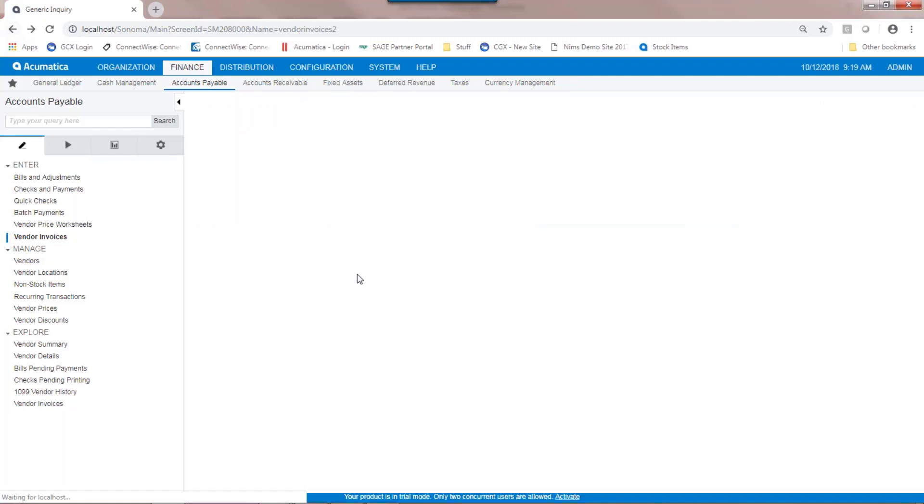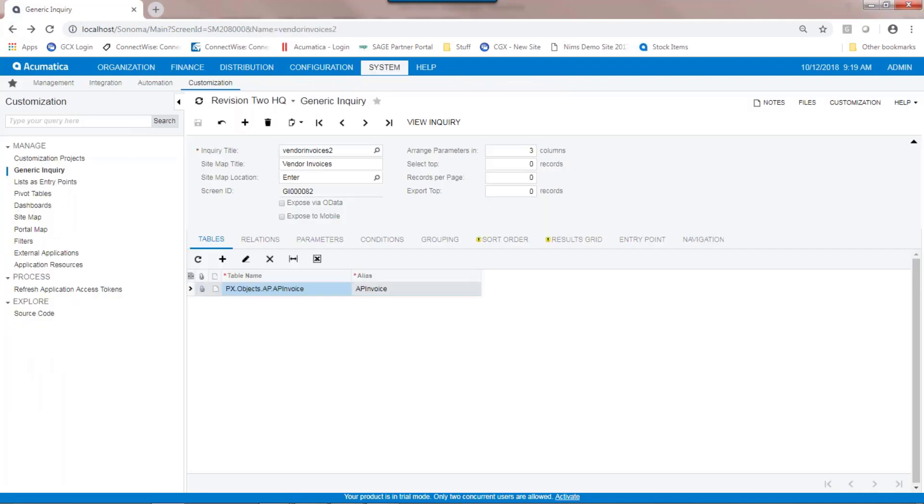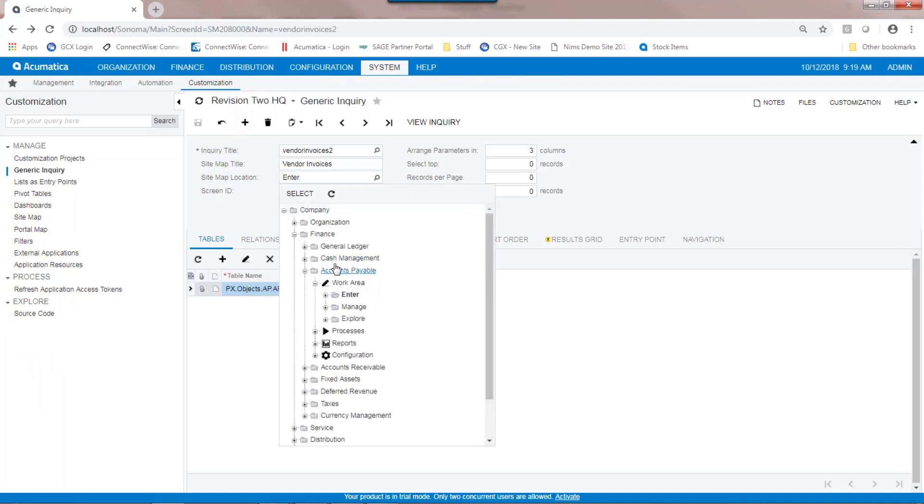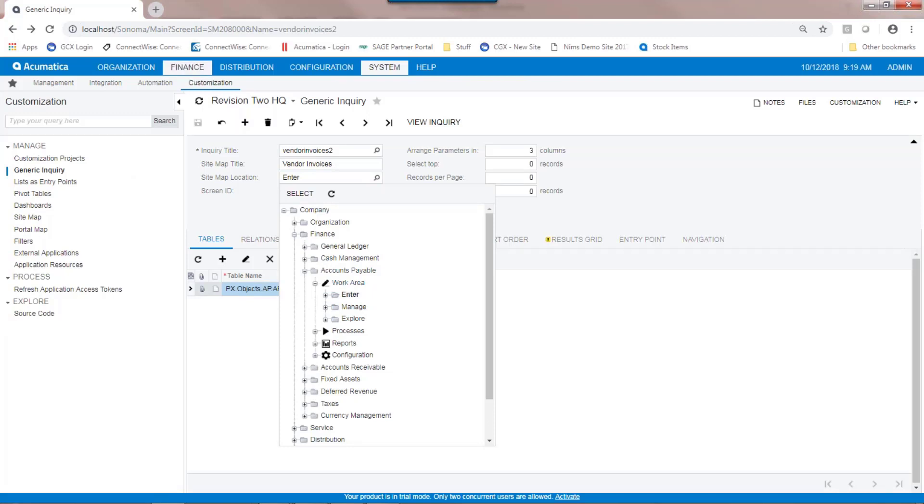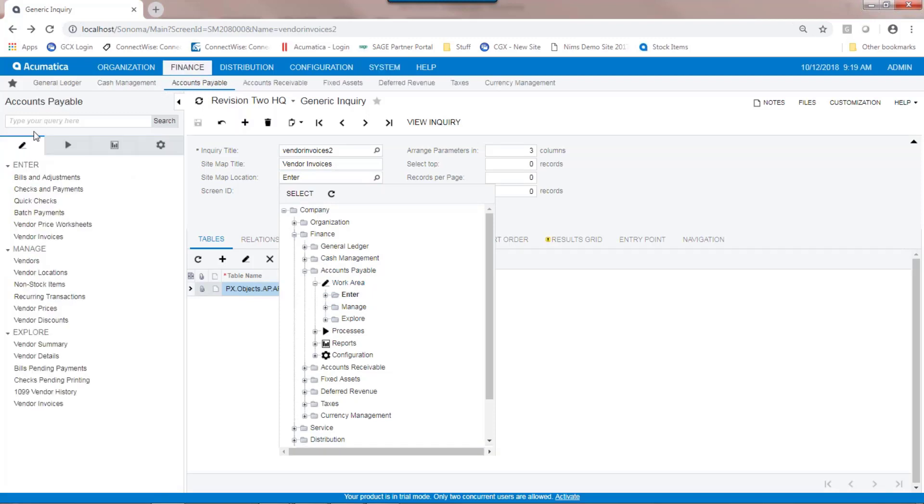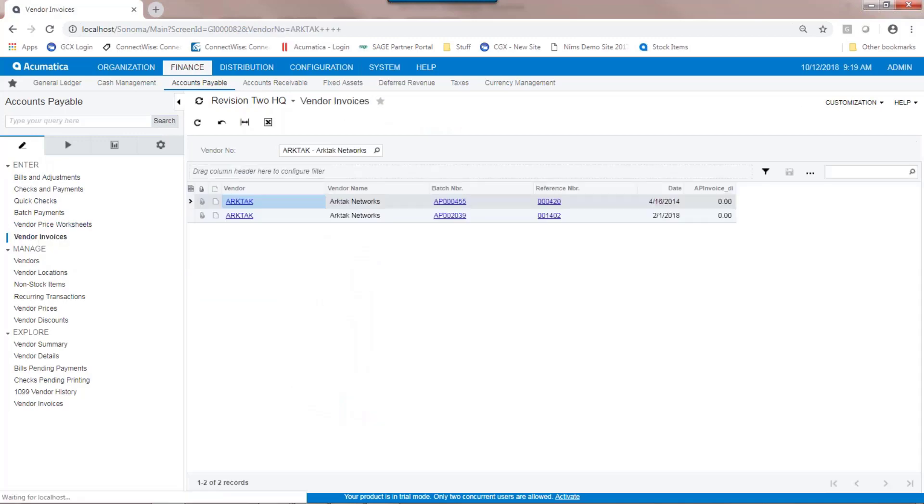Now, because I put this generic inquiry on a sitemap, under enter, accounts payable, work area, enter, I'm expecting to see this now under enter, and there's our generic inquiry on the menu in Acumatica.